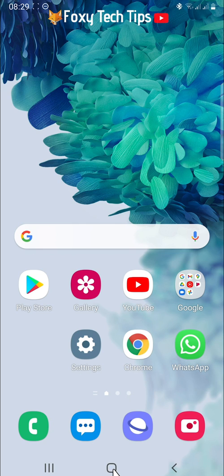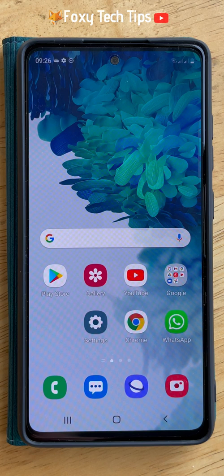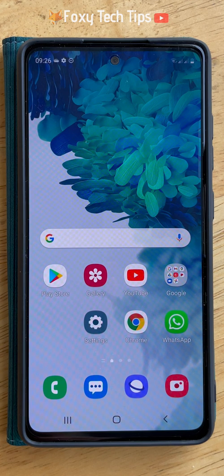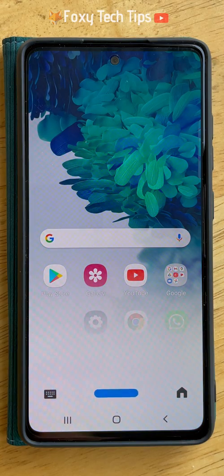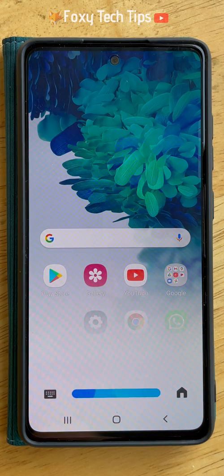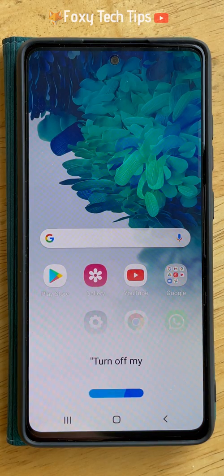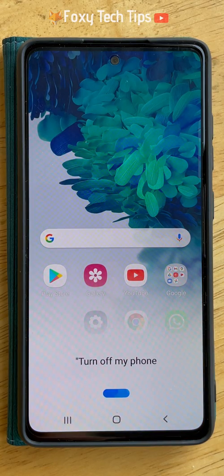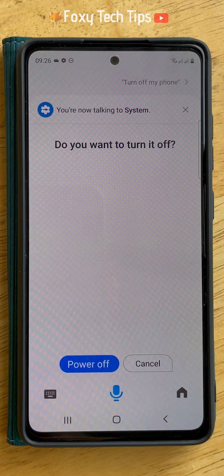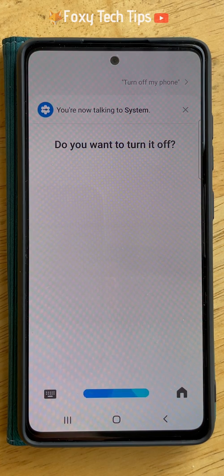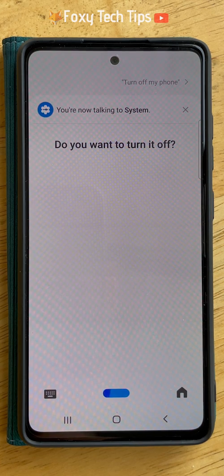The first way I will show you to power off your phone is to ask Bixby to turn off your phone for you. Either press the power button to activate Bixby or say hi Bixby and then say turn off my phone and when she asks should I turn it off say yes. Your phone will then switch off.